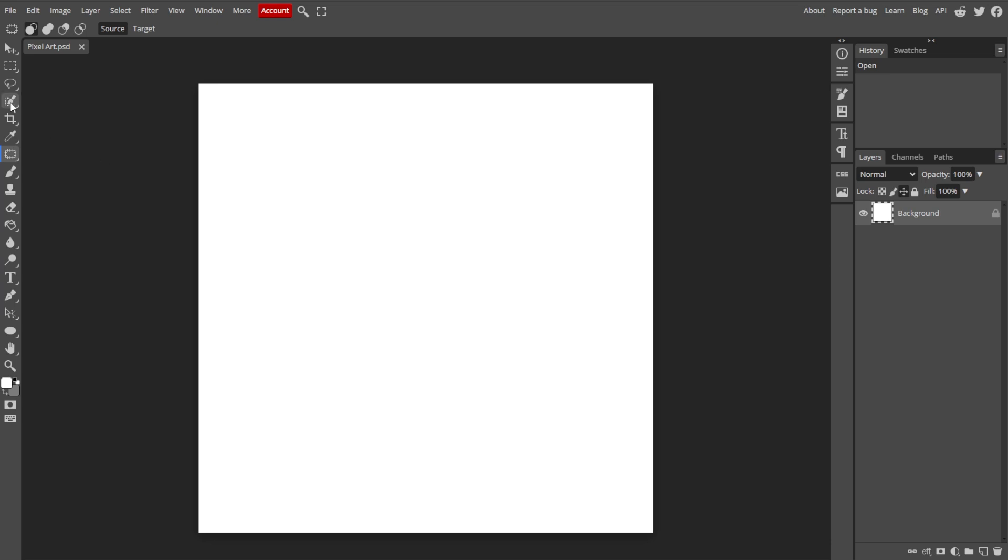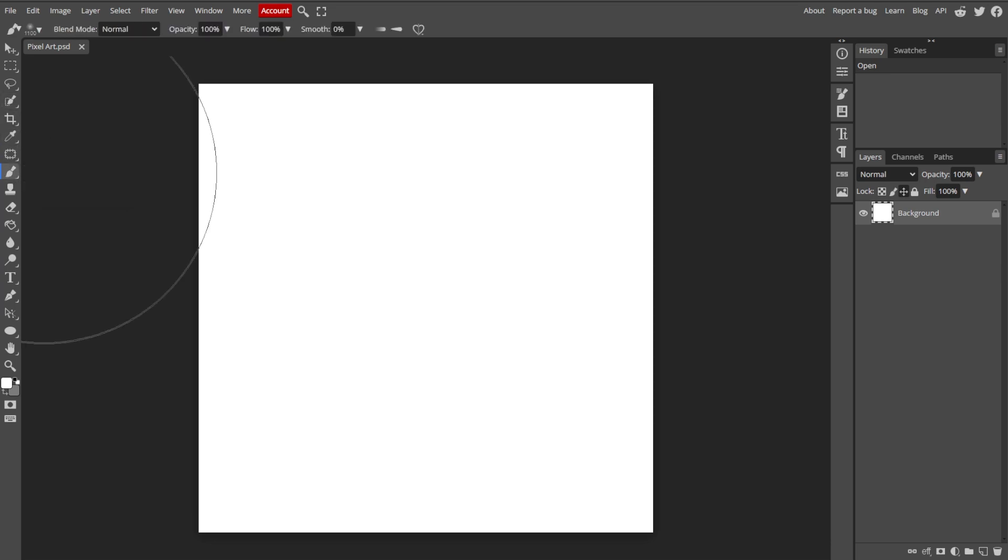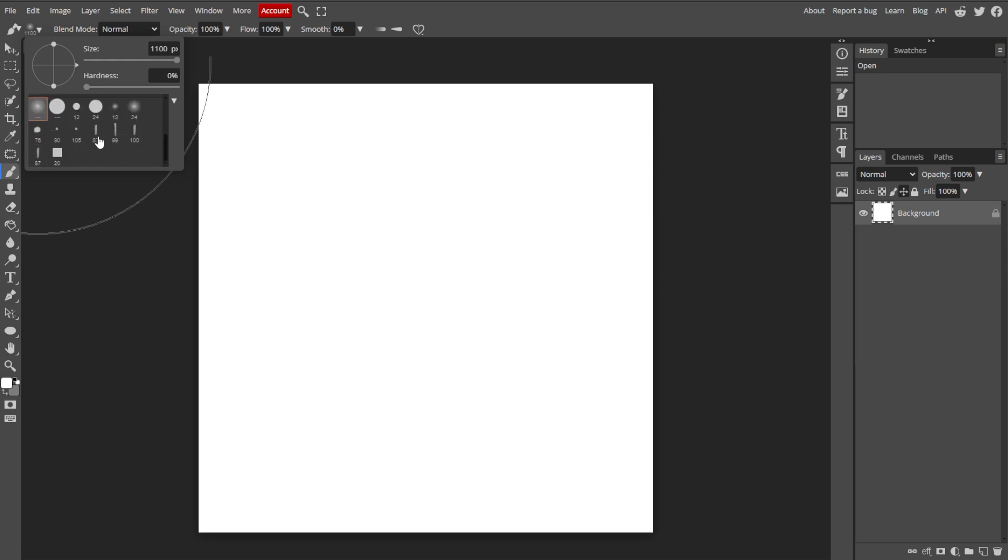Now, select the Brush tool from the toolbar on the left side of the screen. If necessary, adjust the brush settings in the top menu to choose the type, size, and hardness of the brush.